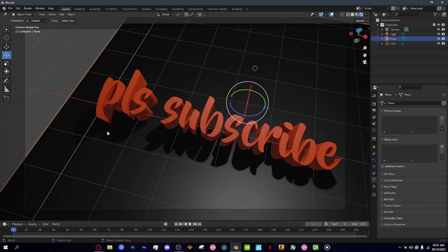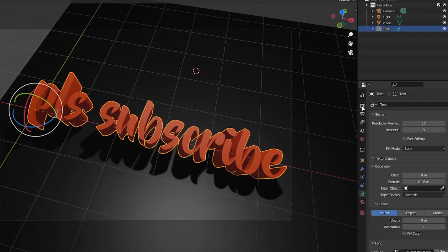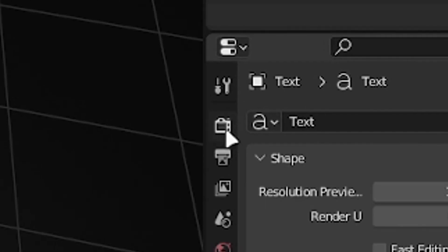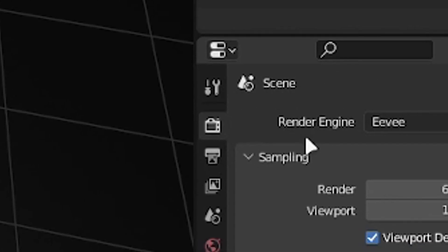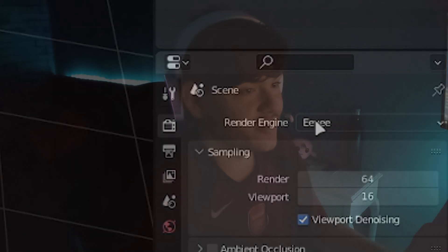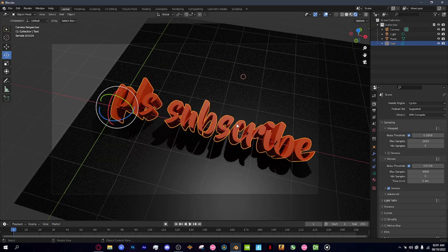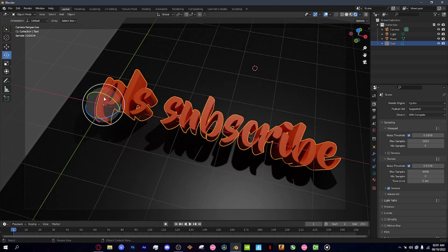Click S to scale it up and we have our 'Please Subscribe' text looking great. Now click this button up here — the render engine icon — and change your render engine to Cycles. As you can see it's now rendering in real time. Now, how do we get this from Blender into an image file?